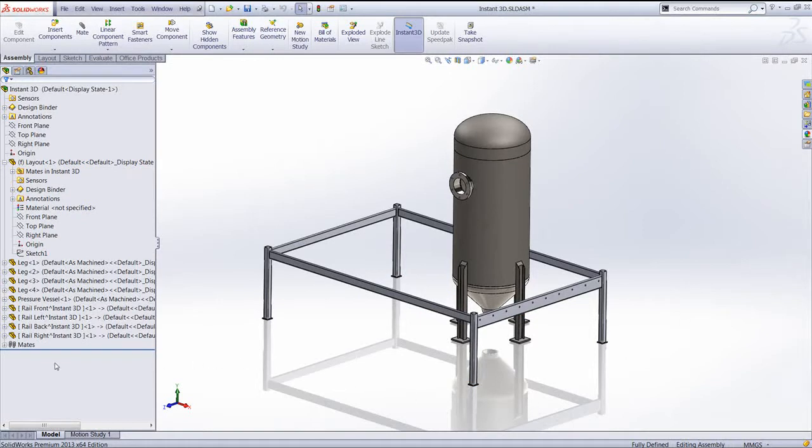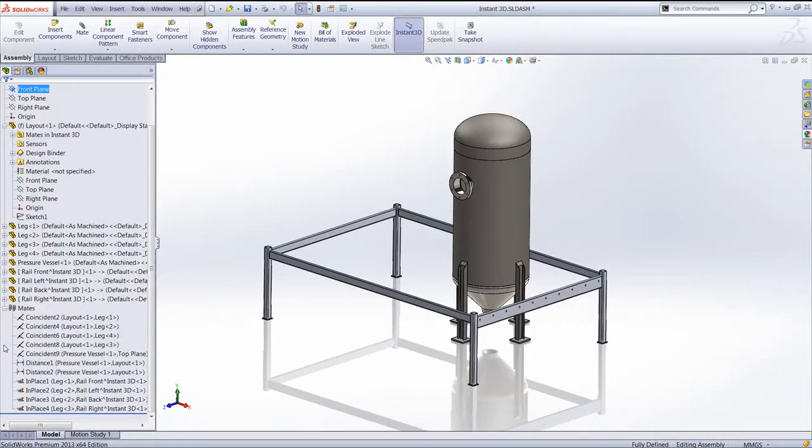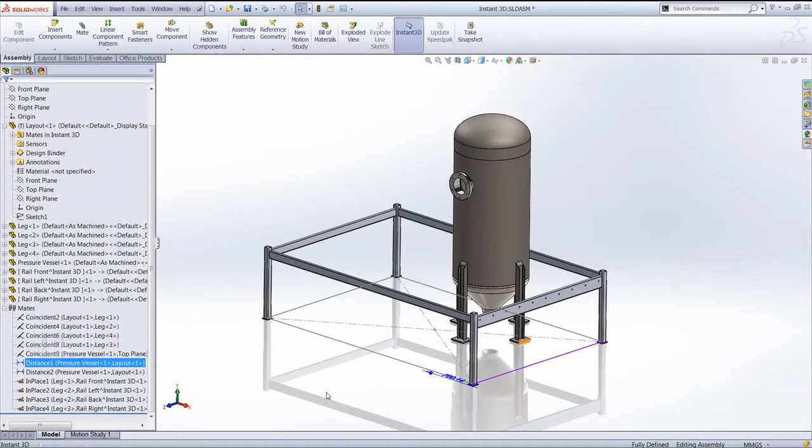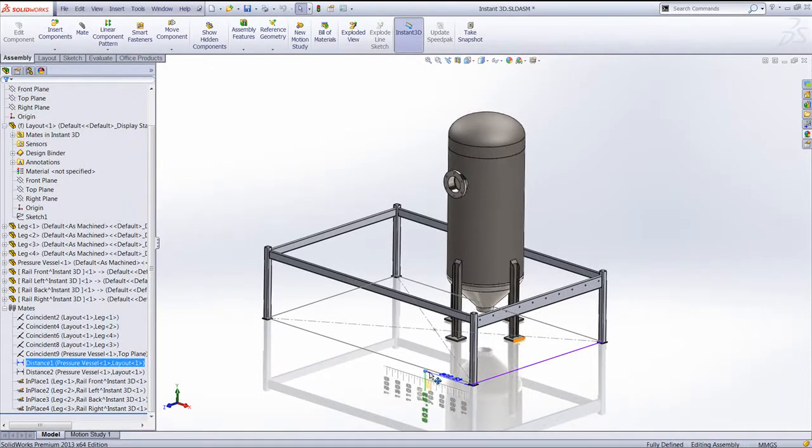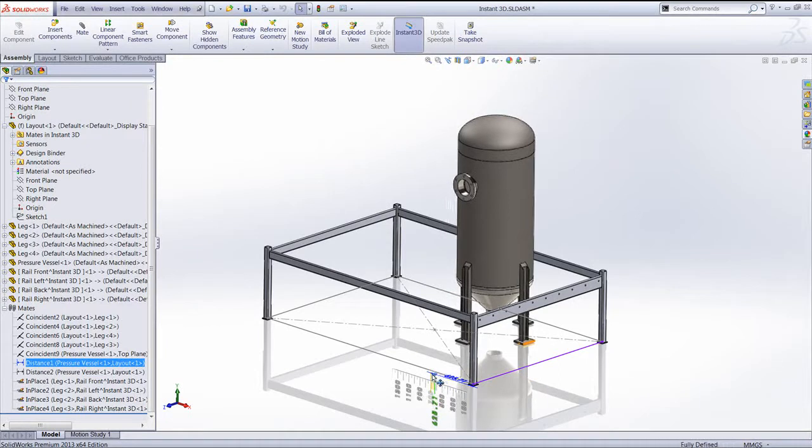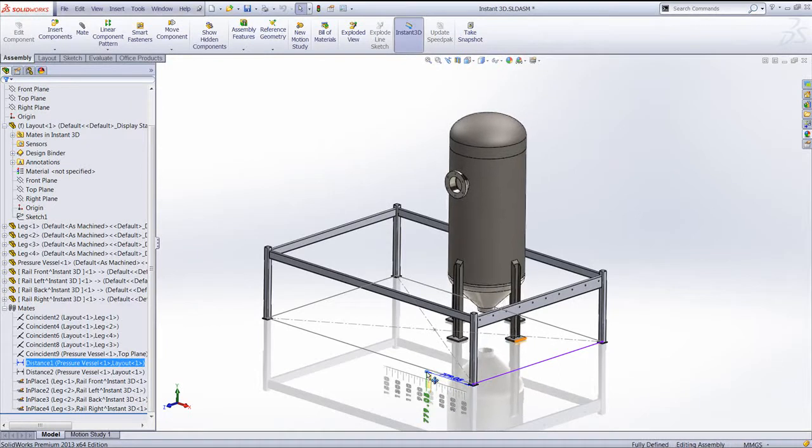If we take a look in our Mates folder at the bottom of our Assembly tree, we've got two Distance Mates in there. Now Distance Mates obviously have a dimension associated to them, so we can drag those dimensions using Instant 3D.